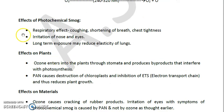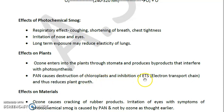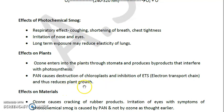Now we will look at the effects of photochemical smog on plants. In this process, ozone, which is an ingredient of photochemical smog, enters the plant through stomata and produces byproducts that interfere with photosynthesis. PAN — peroxyacetyl nitrate — also causes the destruction of chloroplasts, which is the green pigment, and inhibits the electron transport chain (ETS), thus reducing plant growth.